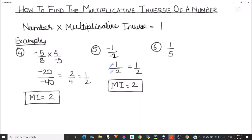Now let's find the multiplicative inverse of 1/5. The multiplicative inverse of 1/5 is the reciprocal of 1/5, which is 5. So the multiplicative inverse of 1/5 is 5.